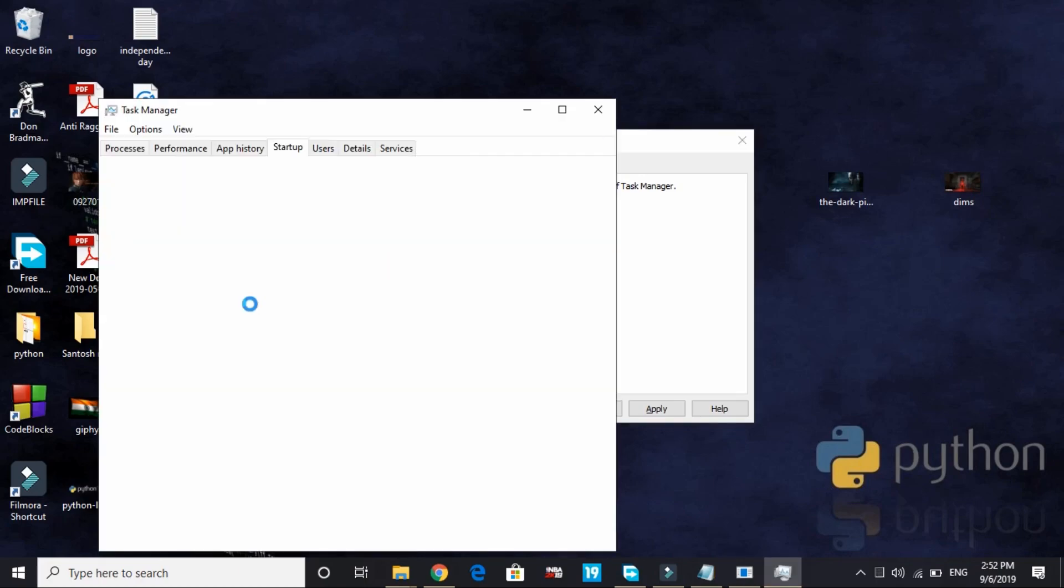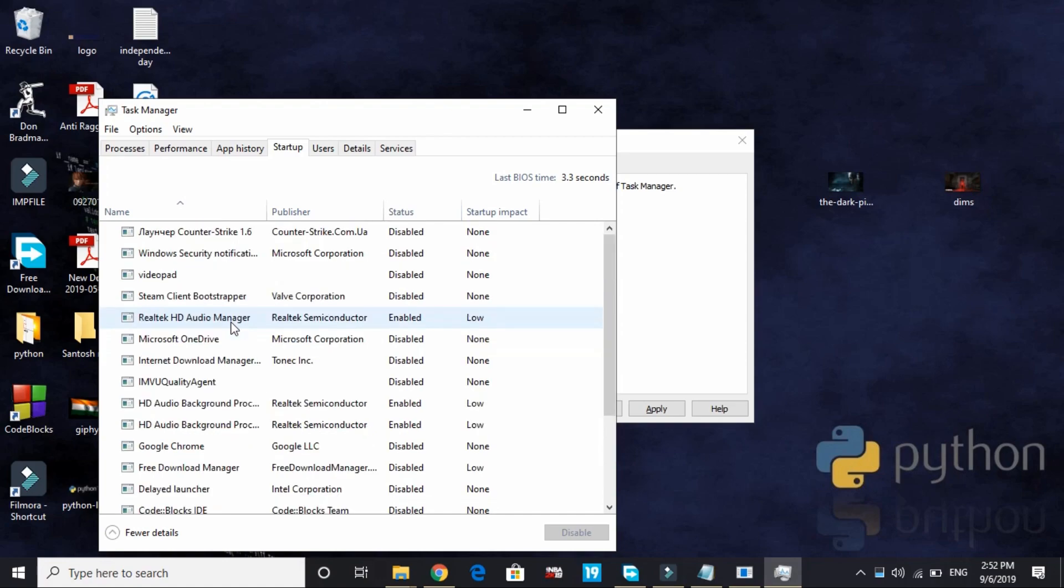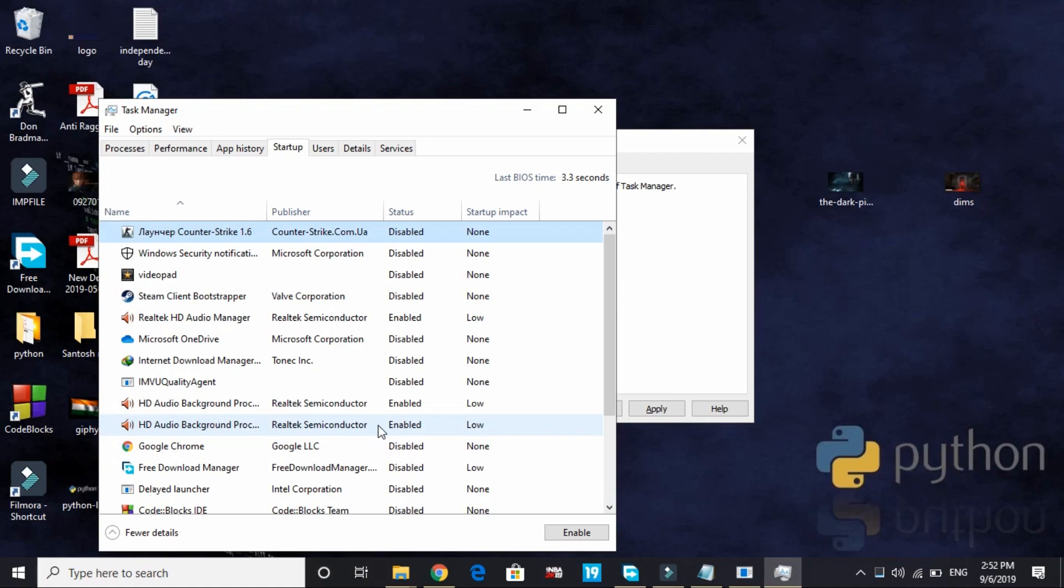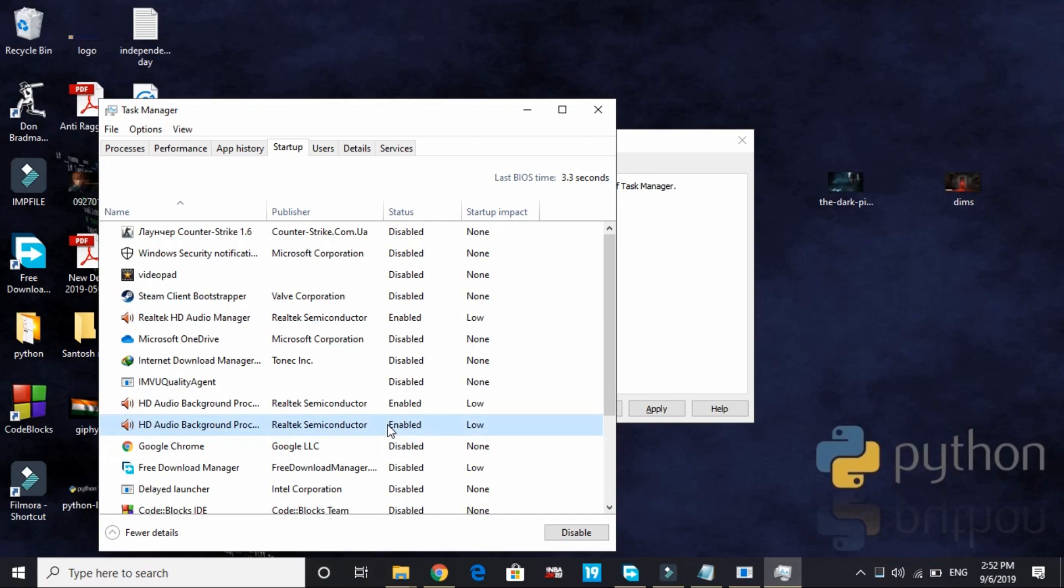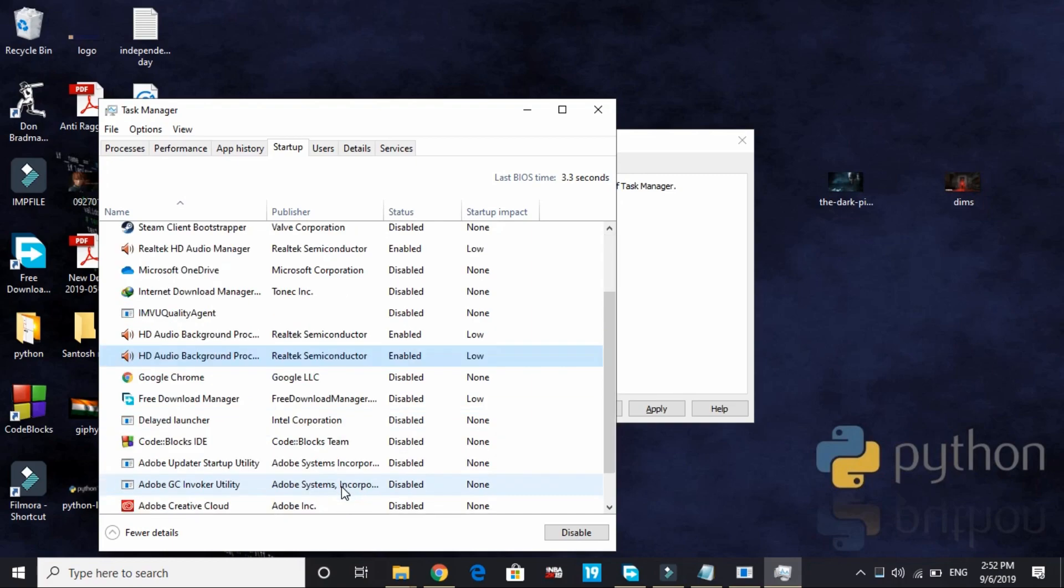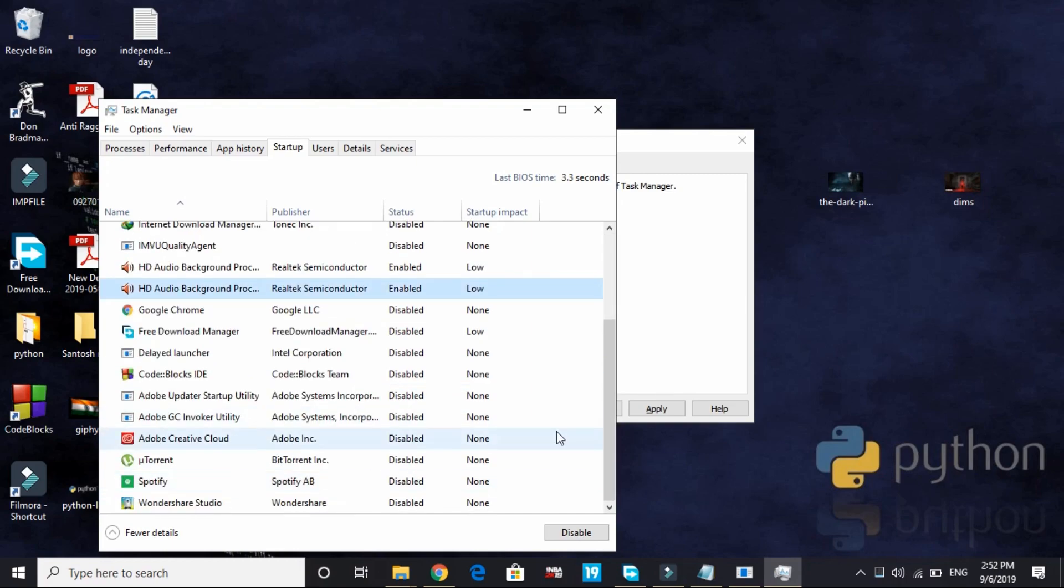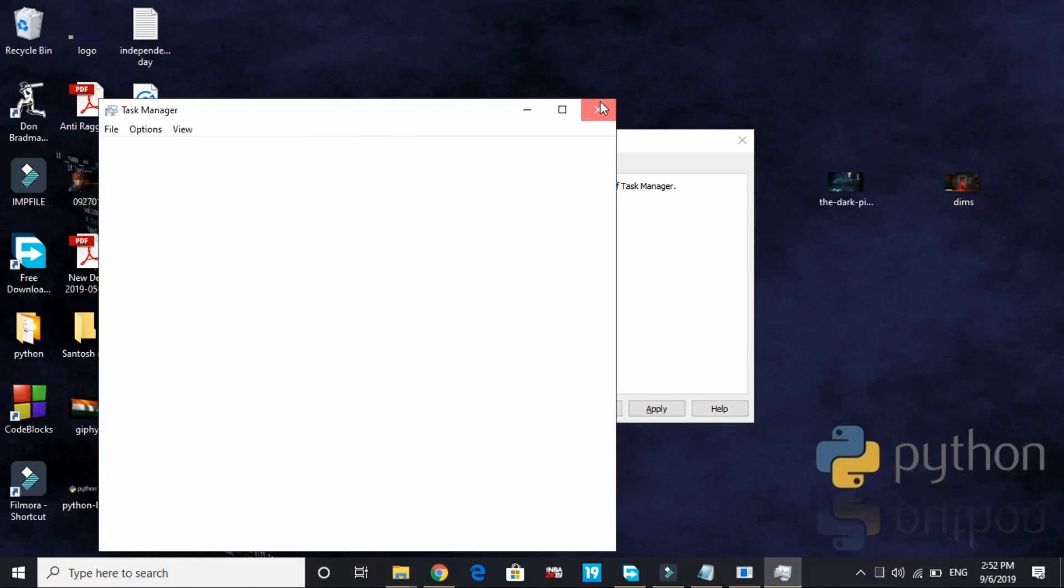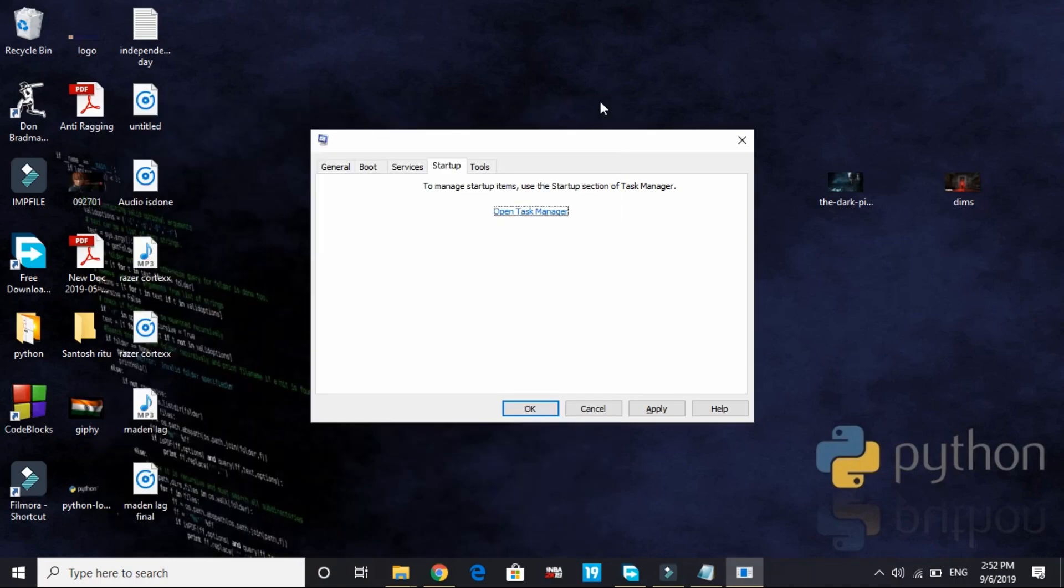Now go to startup and it will open Task Manager. Here you have to change settings by disabling all the apps that you don't need on startup. Disable maximum of your PC's startup apps, only keep the apps that are necessary for your PC to startup. For example, I have only enabled Realtek HD Audio Manager, HD Audio Background Manager, and that's it. Rest everything I have disabled. So disable most of the apps on startup, just keep the important ones. This will help your PC in managing the RAM properly.